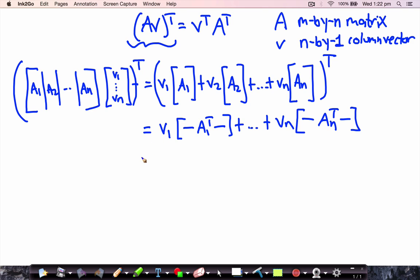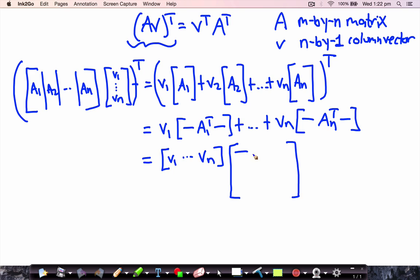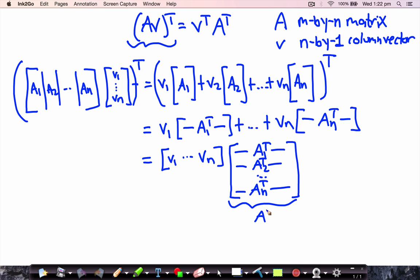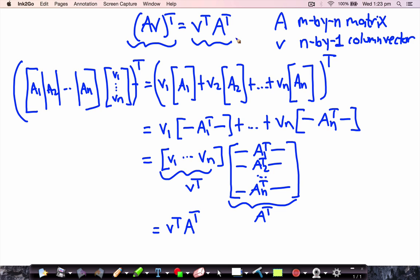We can write this again in matrix form. This is just a row vector formed by the entries of V times the matrix whose first row is A1 transpose, second row is A2 transpose, and so on. This matrix is exactly the matrix A transpose, and this is the transpose of the column vector V — that is, V transpose. So we've arrived at V transpose times A transpose, which is the right hand side. That's what we wanted to show.